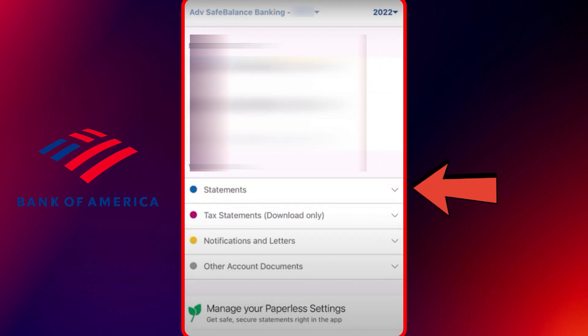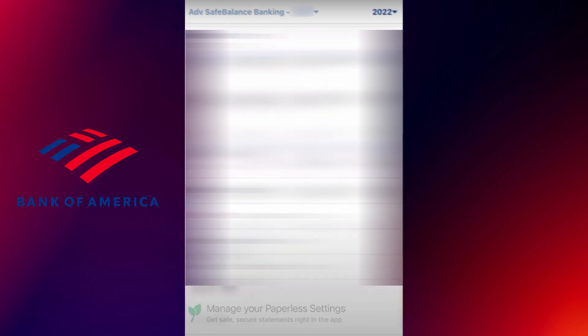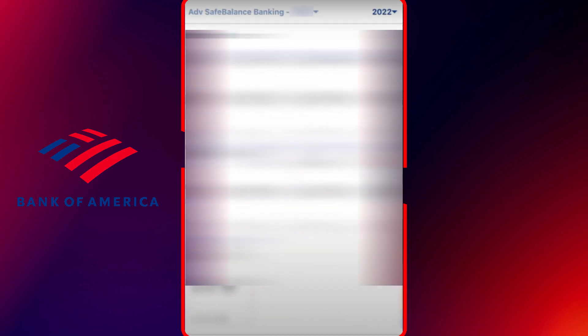Next, tap on the drop-down arrow next to the statements section. This will expand the list and display all the statements that are currently available for your account. Browse through the list and select the specific statement you wish to download by tapping on it.